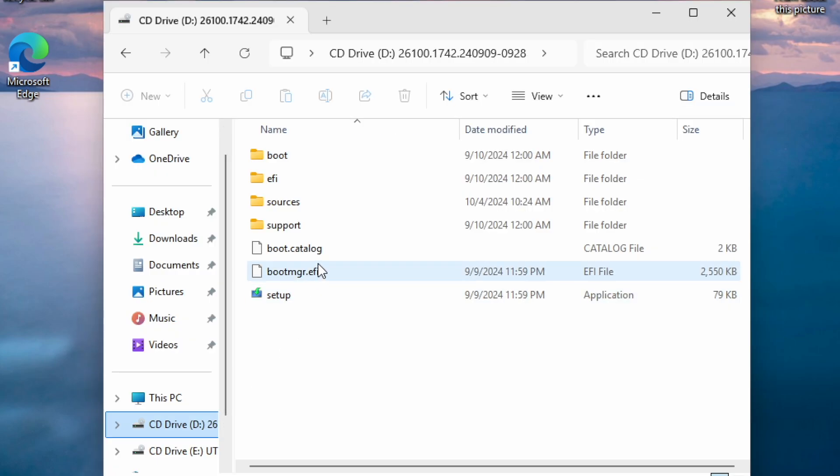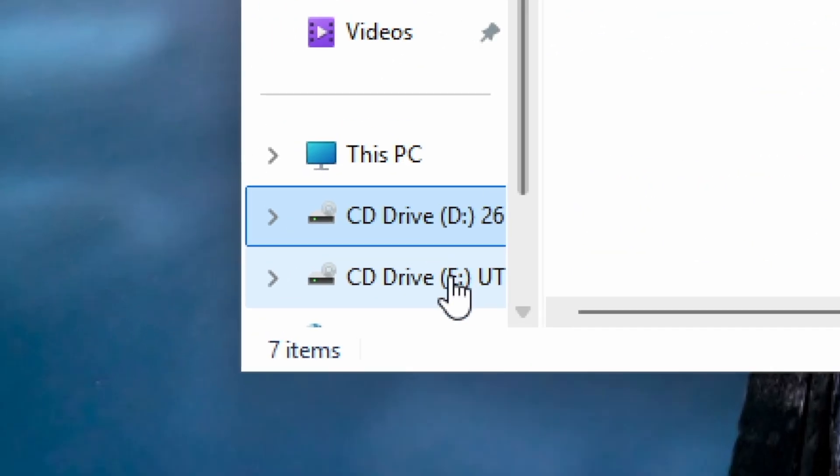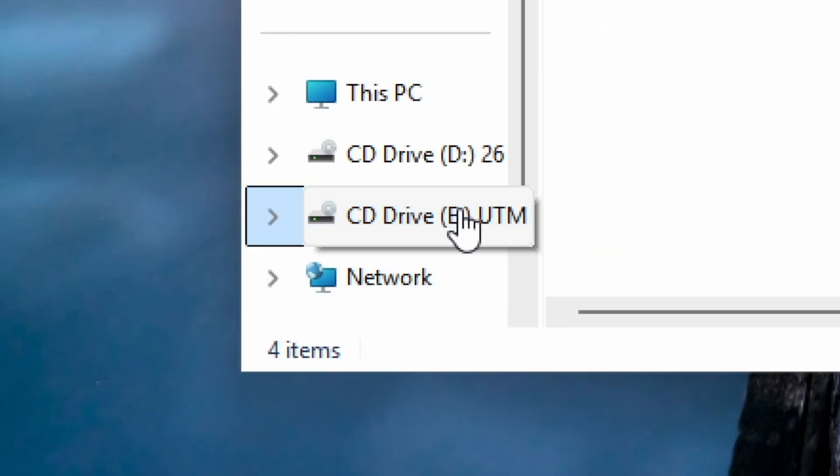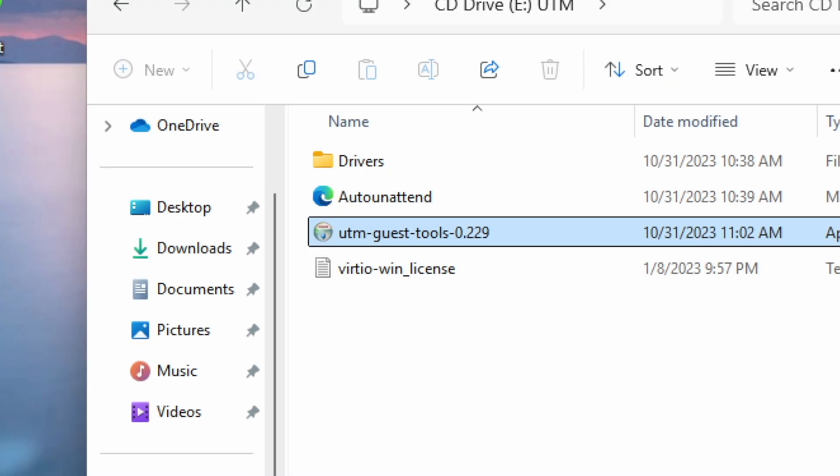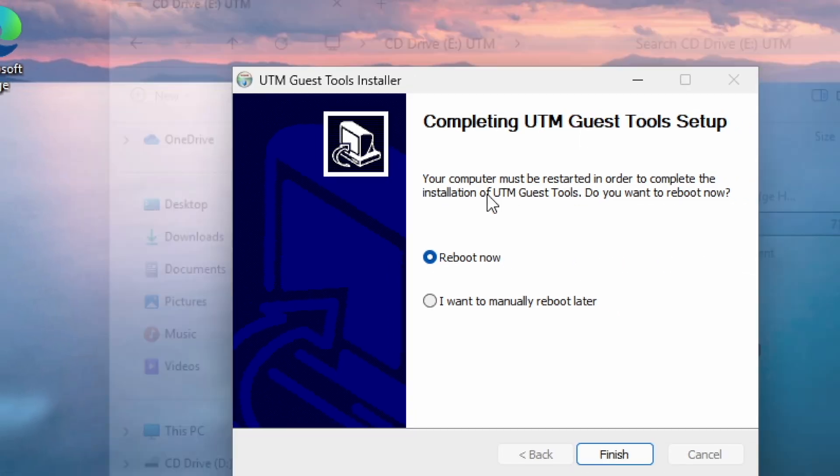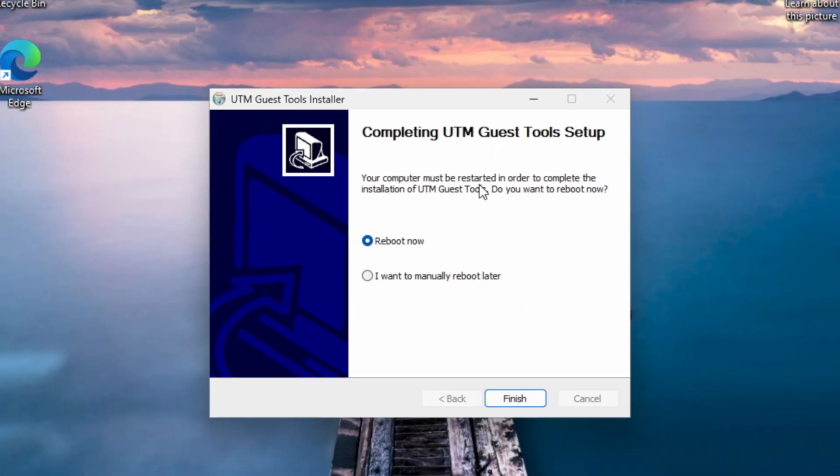If for some reason you don't see the installer, open the File Explorer and click on this CD Drive UTM, and open the installer manually. Once it's finished, click on Finish, and it will restart your VM.